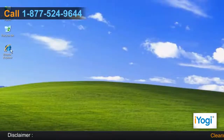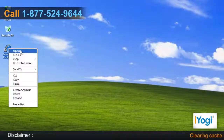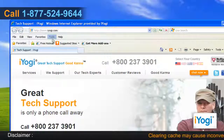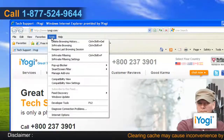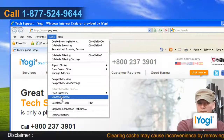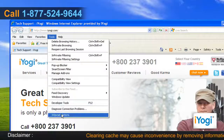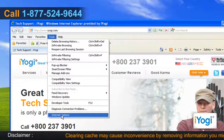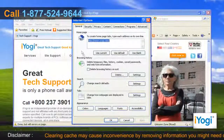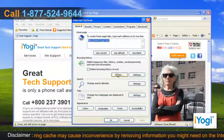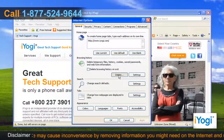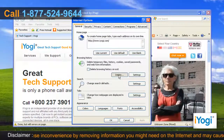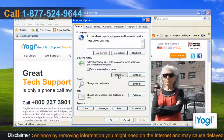Open Internet Explorer 8. Click on the Tools menu at the top of the page and select Internet Options. In the General tab, click on the Delete button from the Browsing History section.